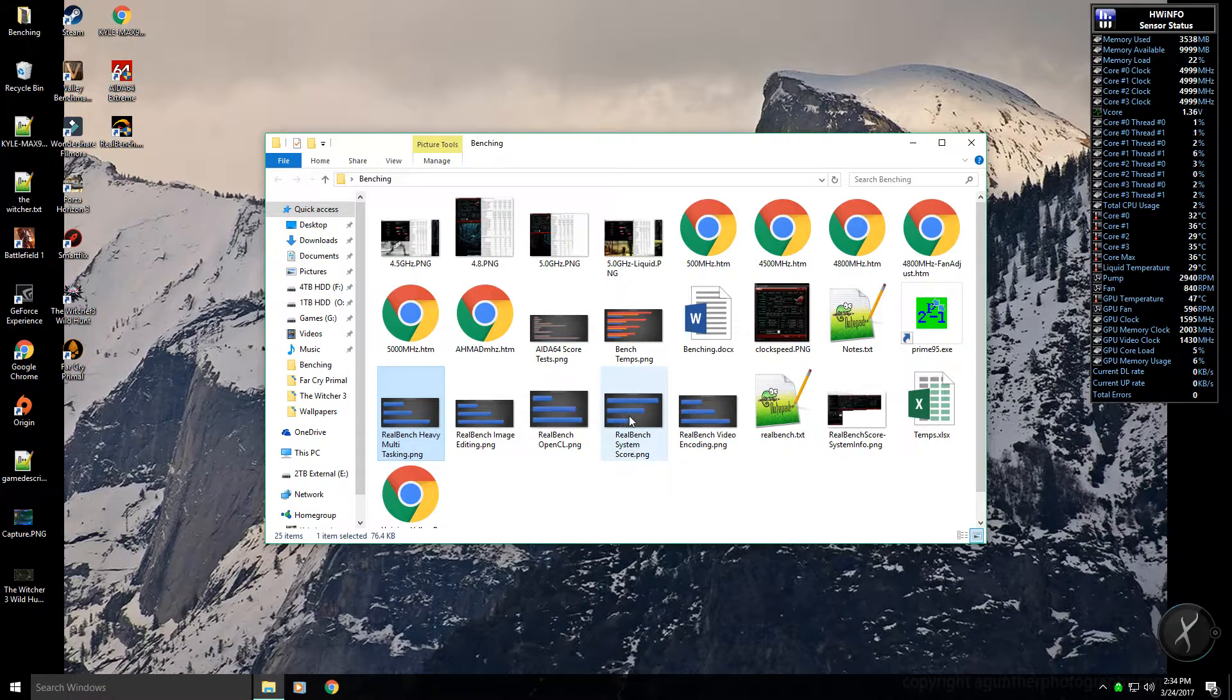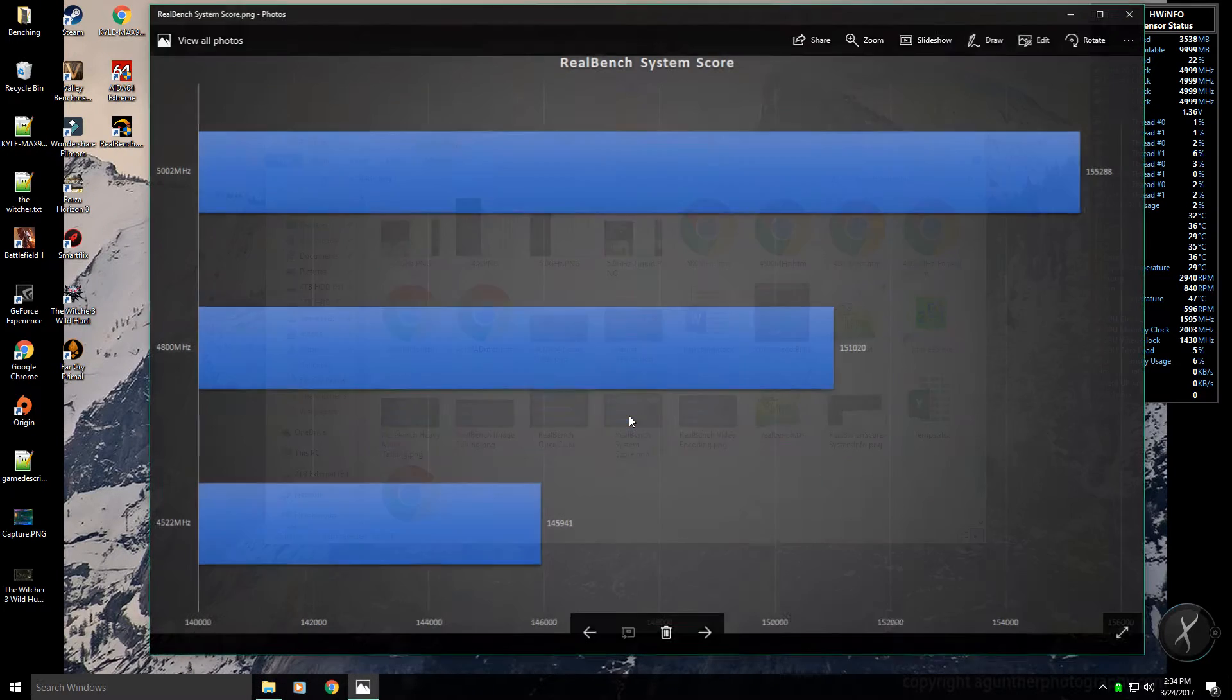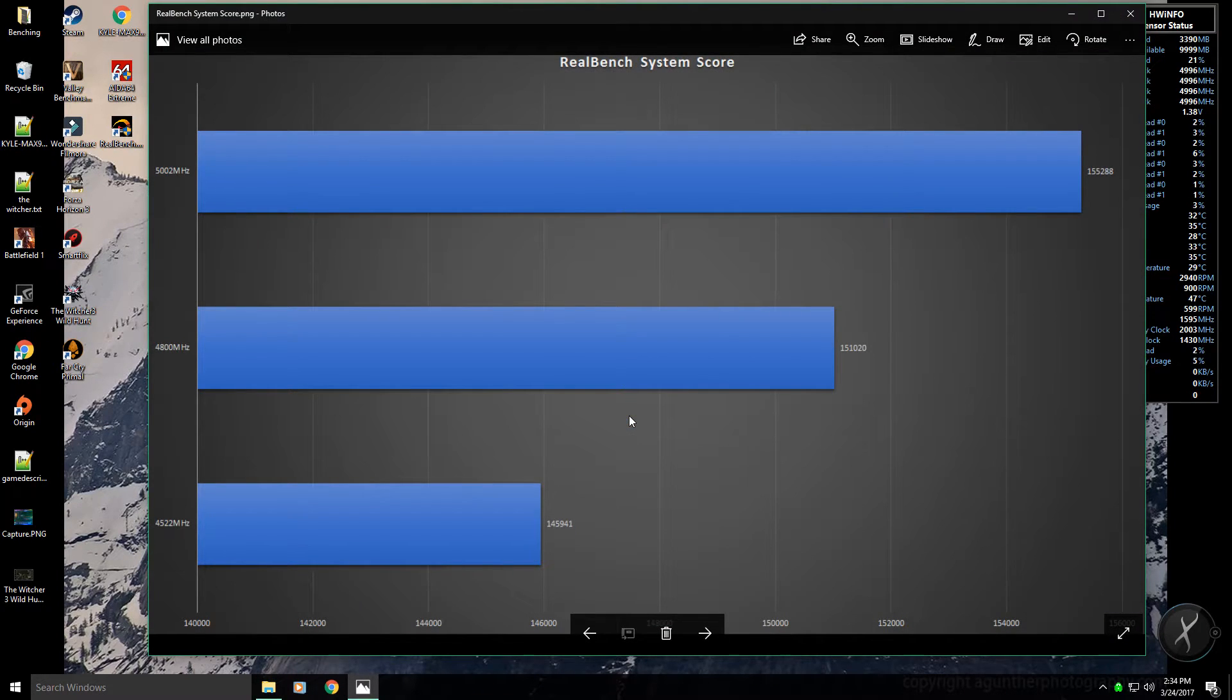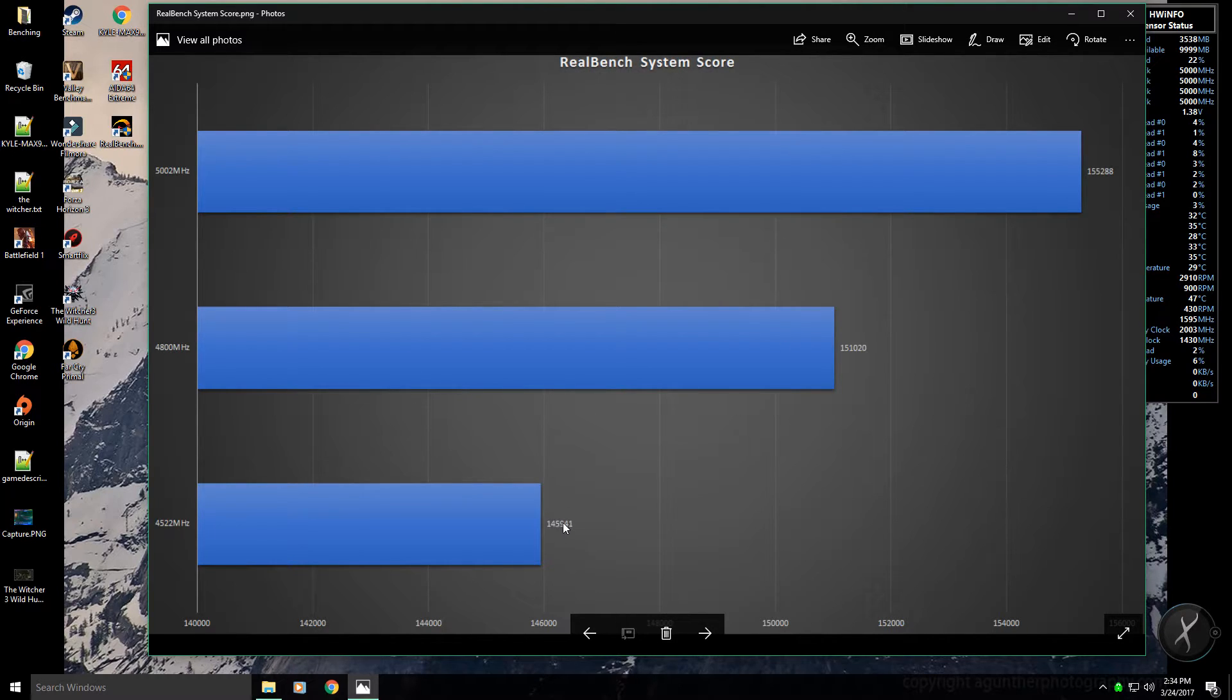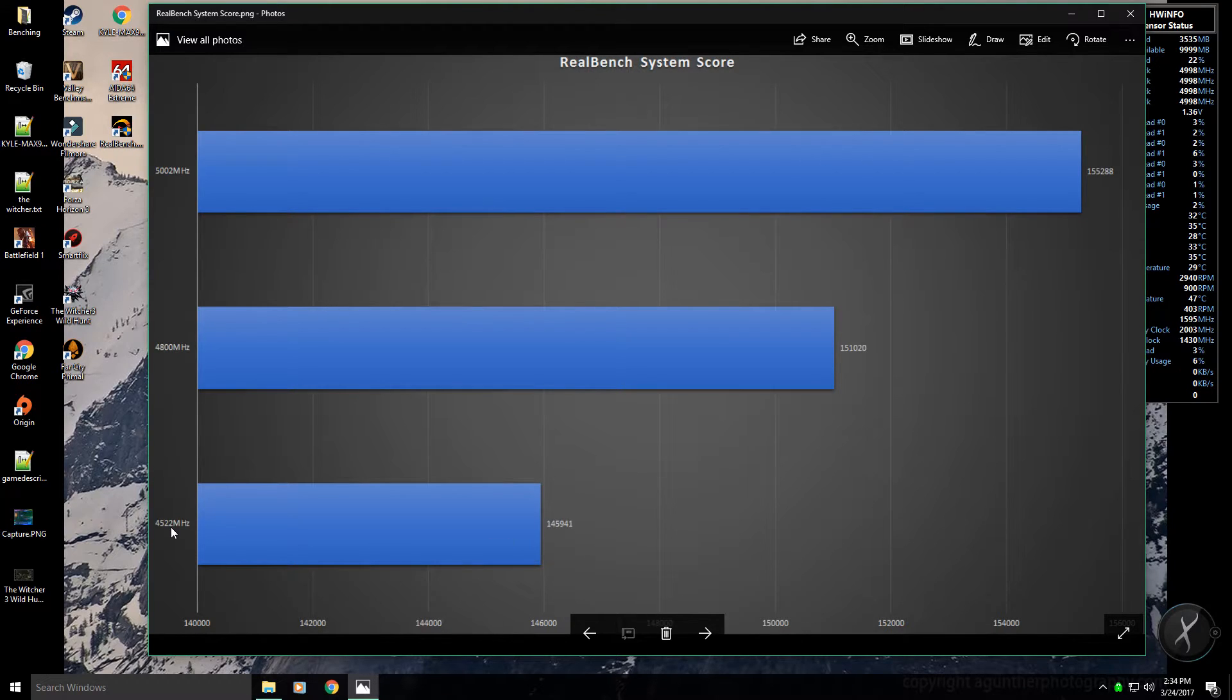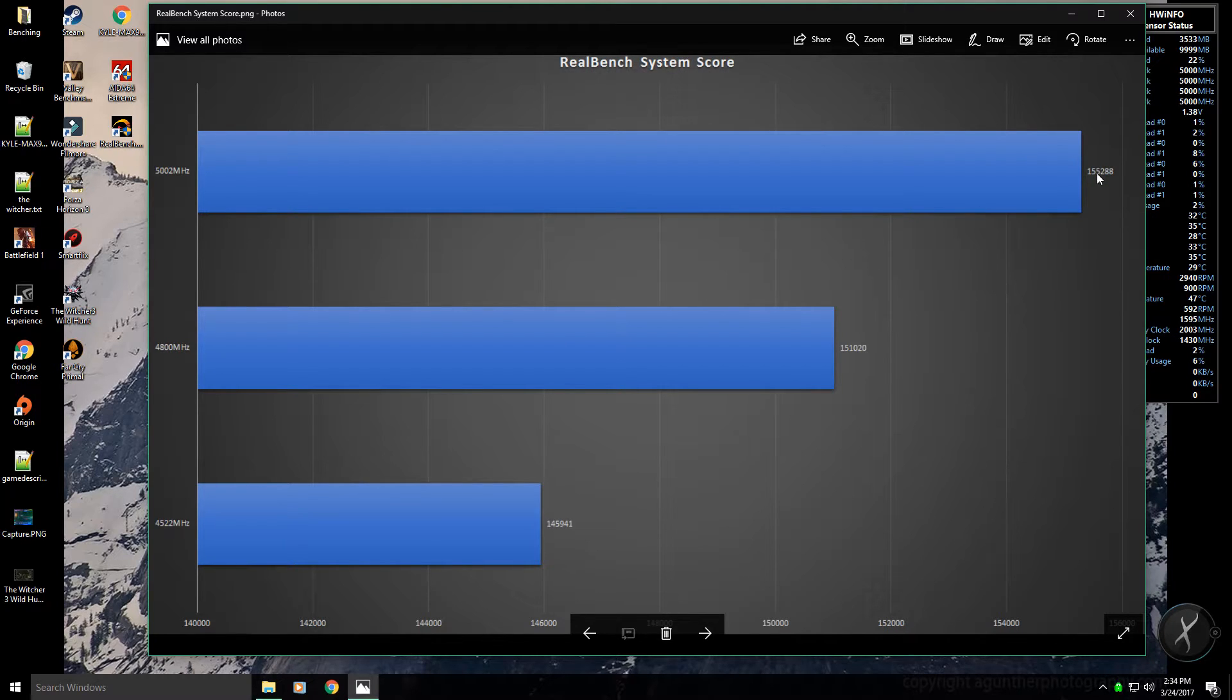And then the overall system score, this is typically what you see when you look at the Real Bench scores is this value here. As you can see, it's a pretty big jump when you're going from the factory boost up to 5.0 gigahertz.